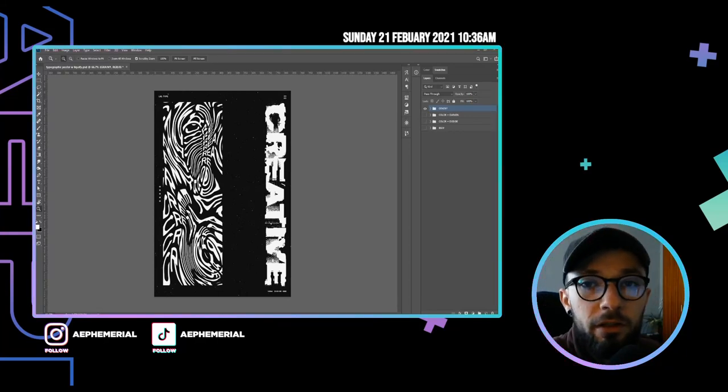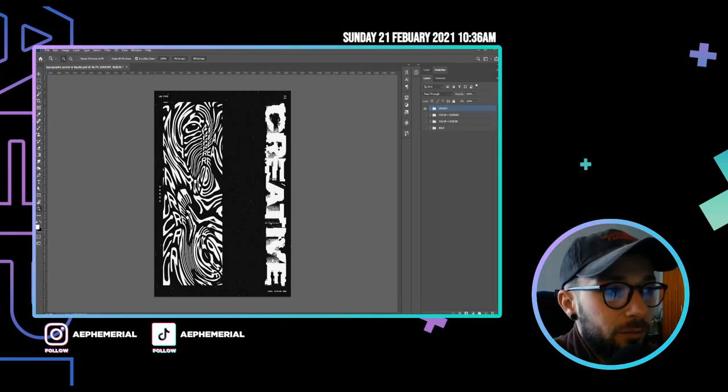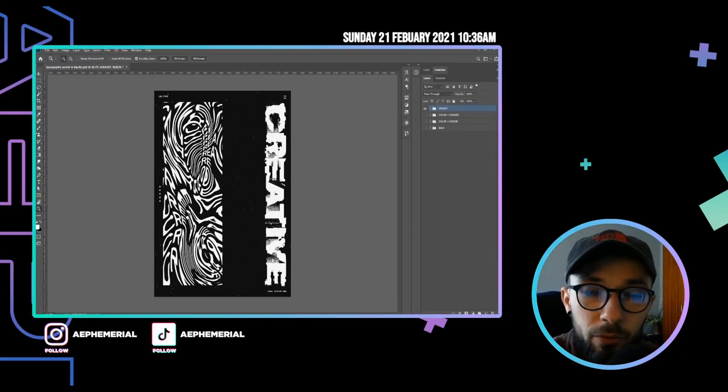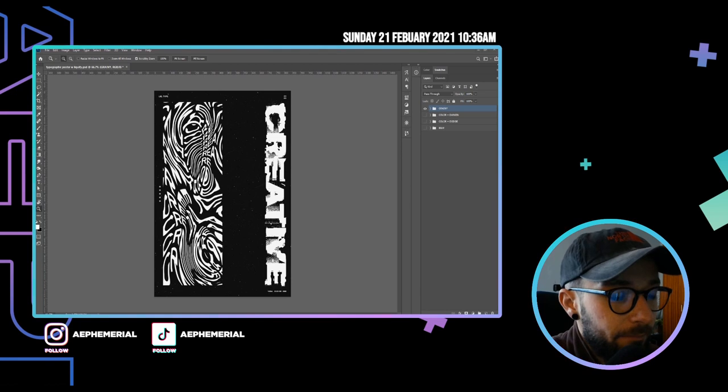Hello Creatives, Ephemeryl here. In this video I'm gonna teach you how you can achieve this poster design.